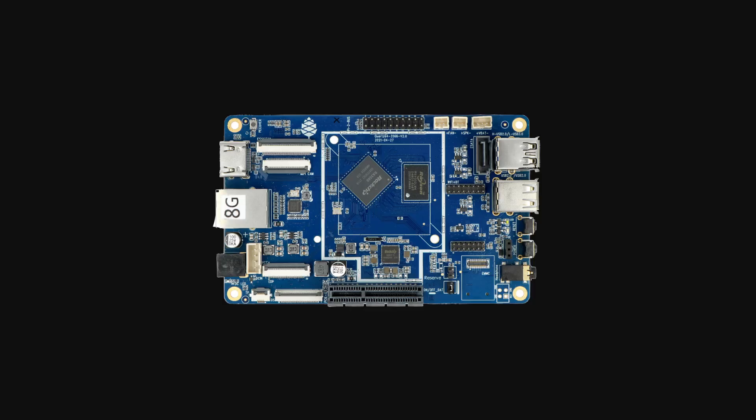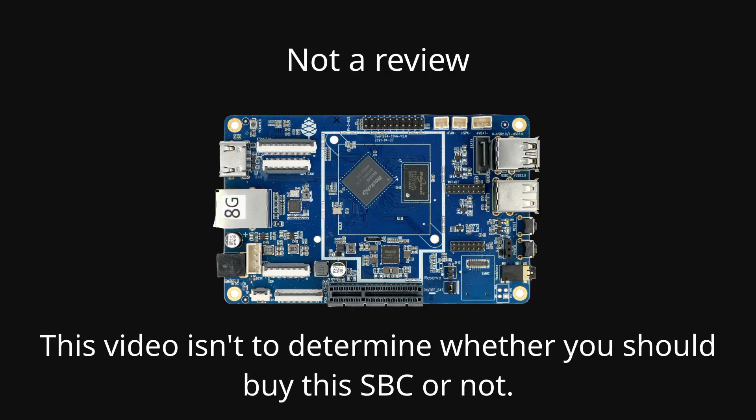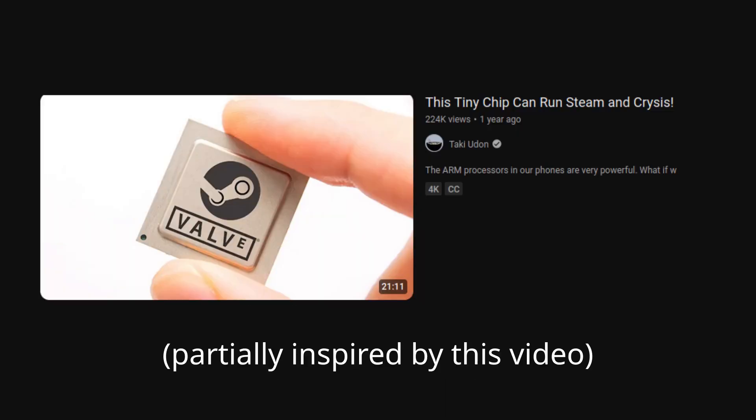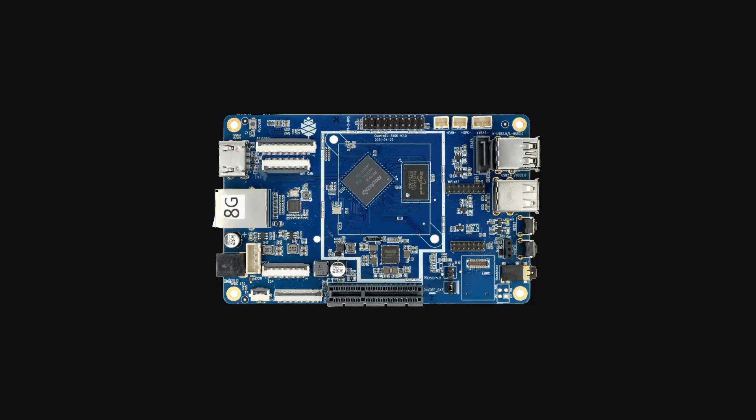Now this video is not a review of the Quartz64, it's not a product designed for the masses, so this video isn't to determine whether you should buy it or not. It's mostly just a video of me experimenting to see what it can do. But before we get into that, let's have a look at the specs.